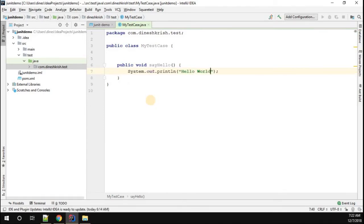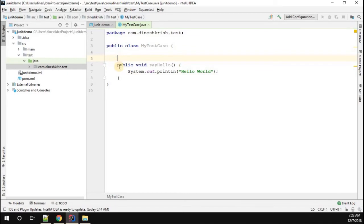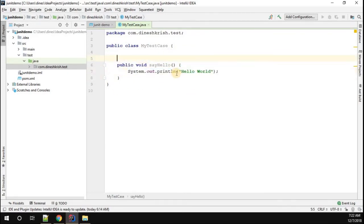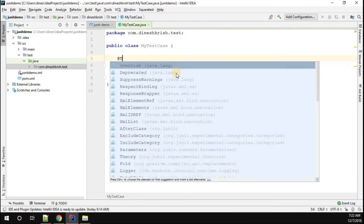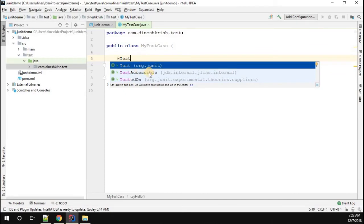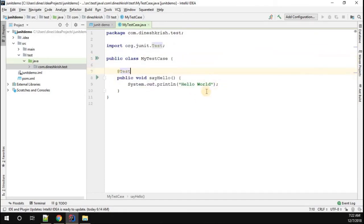In order to test whether your JUnit is working properly or not, whatever method you create - since this method is going to print Hello World - on top of the method, annotate it with the @Test annotation. Make sure the test annotation is from the org.junit package.